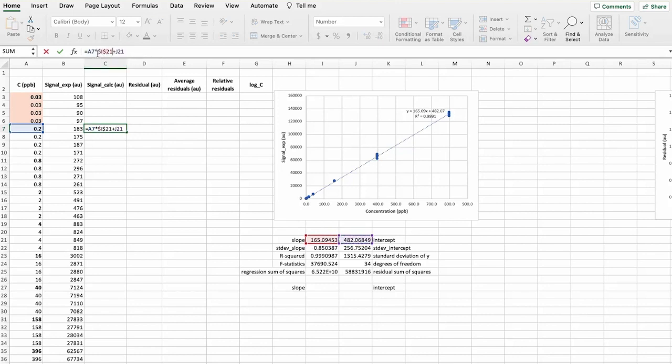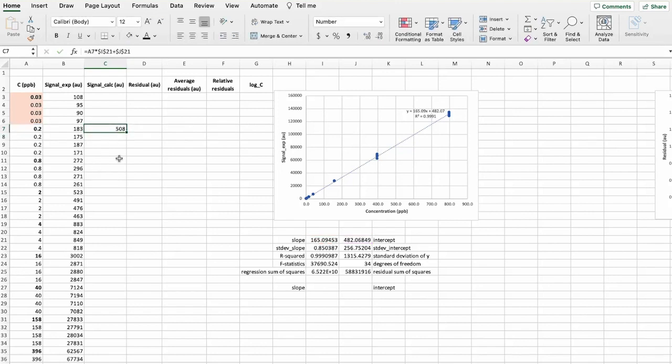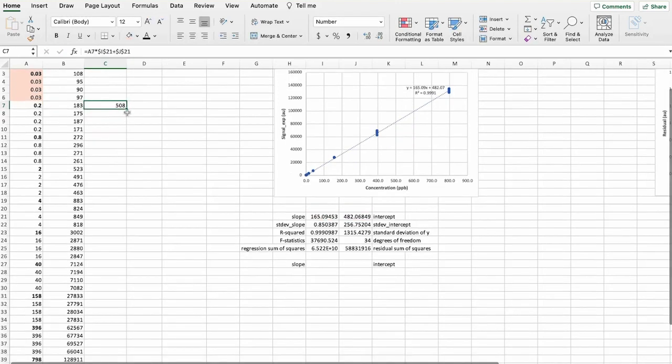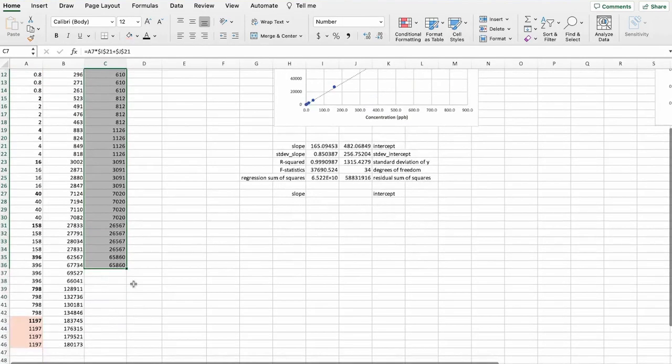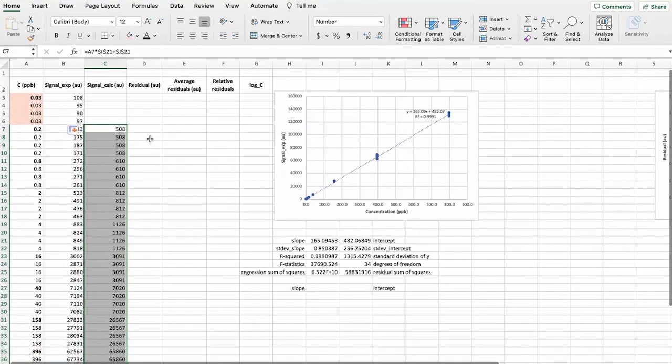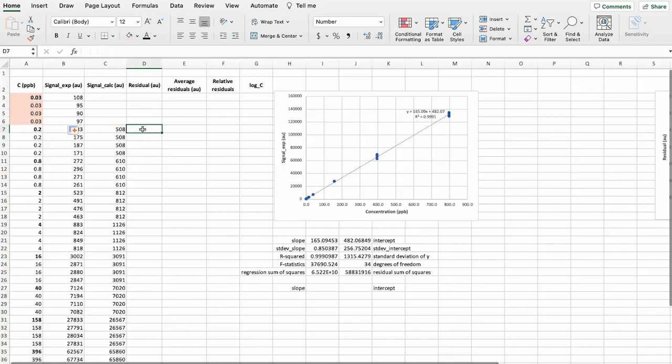So I'll mark them as constants. And let's calculate them for all of the concentrations.